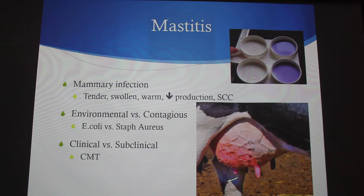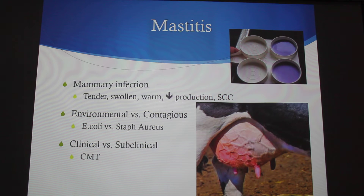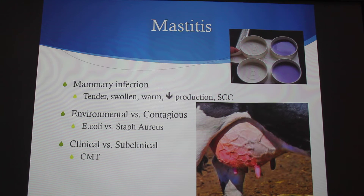That can cause more infection because bacteria travel up the teat cistern to the teat glands, affecting the alveoli and reducing milk production. Milking more frequently is another way to decrease incidence. The bacteria march up the teat orifice and infect the gland.